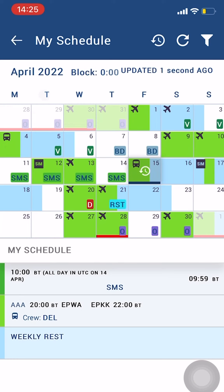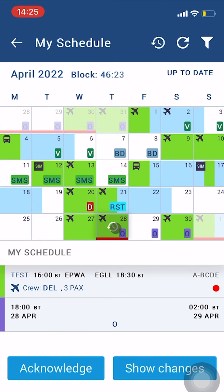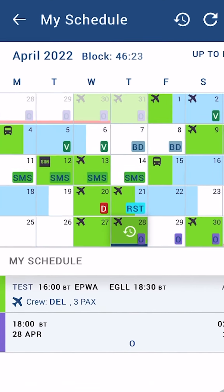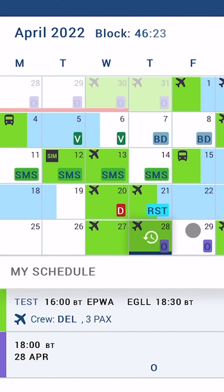The roster changes history will be displayed once you click on the clock icon on the tile. The red belt at the bottom of the tile indicates that the duty, flight, or positioning has not yet been acknowledged by the user.